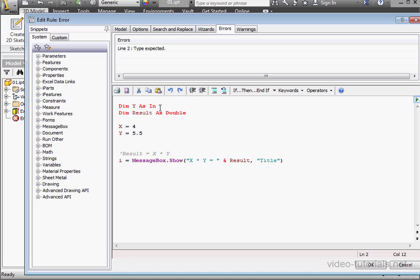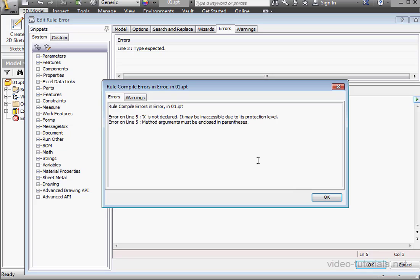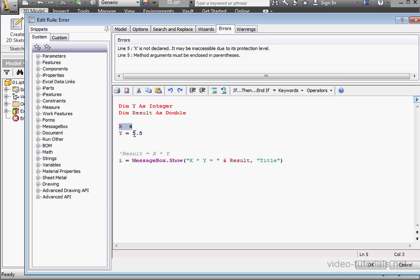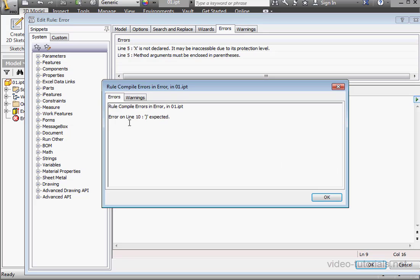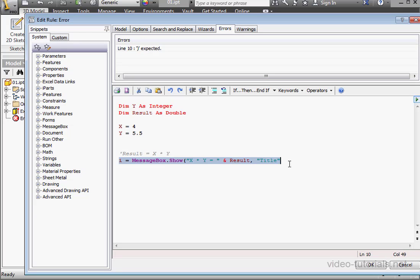Let's declare this variable as an integer and create one more syntax error by removing the equals sign. Let's compile — iLogic lets me know we've got a problem on line 5. Let's click OK and put back the equals sign. Now let's try removing the bracket. As you can see, we have no indication that anything is wrong. Let's click OK to run the program. iLogic tells me we've got a problem with line 10 and even tells me that the close parenthesis is missing. Let's restore the close parenthesis.